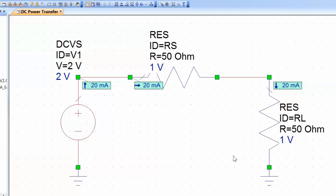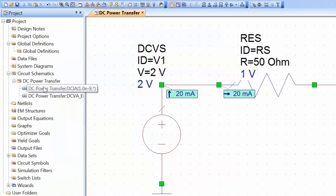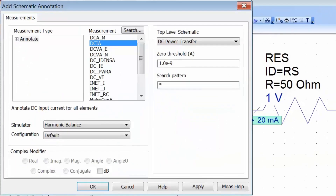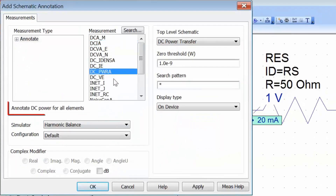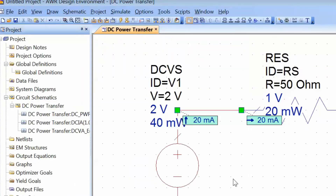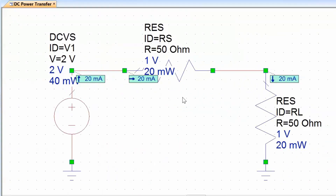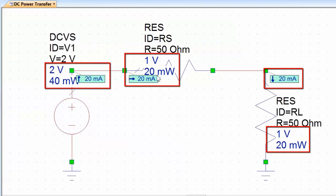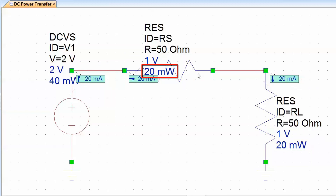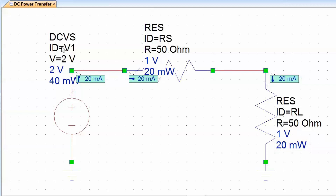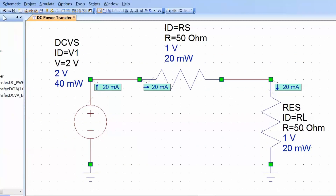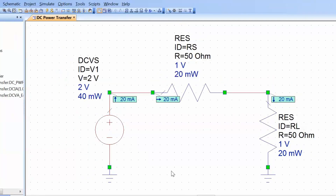The other annotation we can add is power. So we can again right-click on the circuit schematic, go to Add Annotation, and select DC PWRA which is the DC power for all elements, and click Apply, then OK. We'll then need to re-simulate to see the value of power for each element. You can see that now we've got voltage, current, and power for each element, and the power dissipated in the source resistor and the power dissipated in the load resistor are the same and equal to 20 milliwatts. We can move the text for each element by clicking and dragging it, and then use view all to make everything visible again.